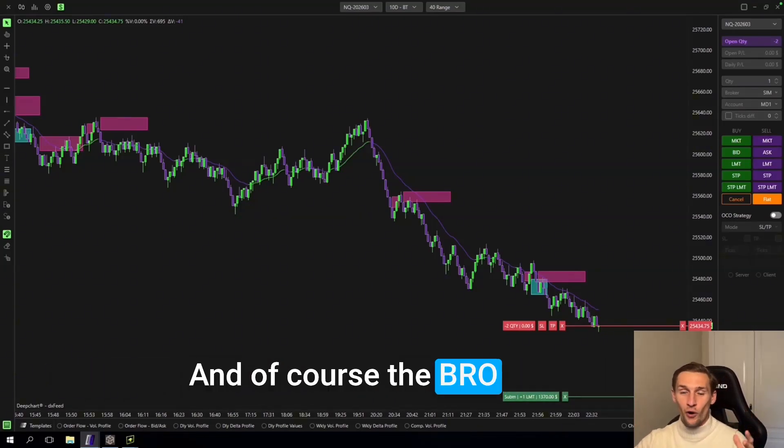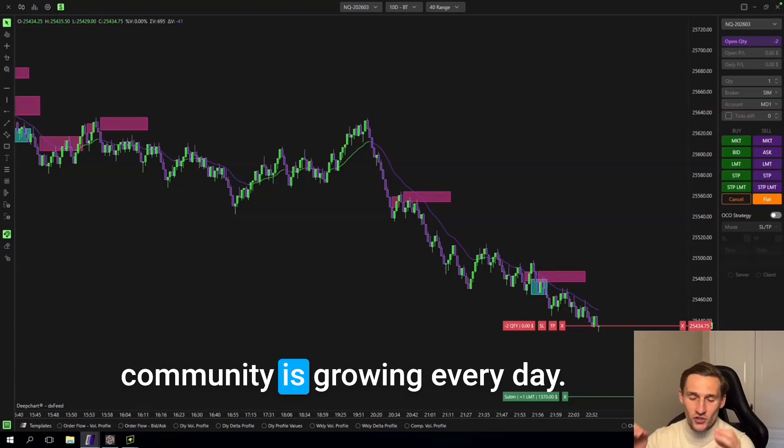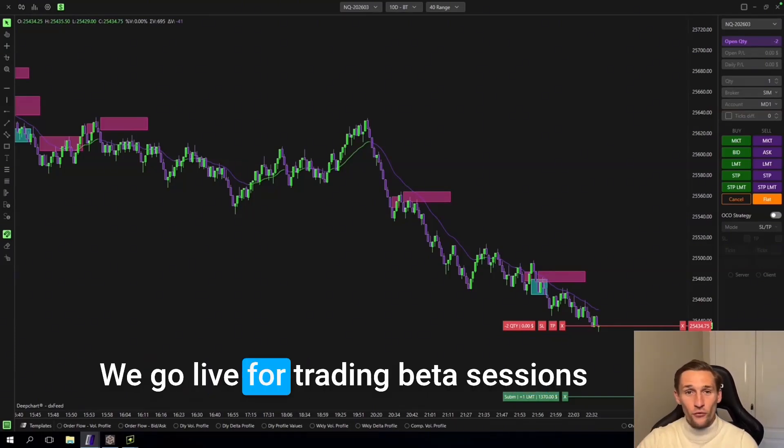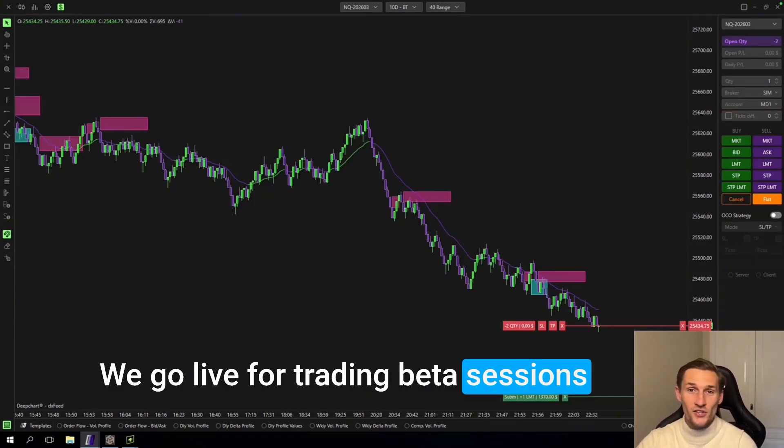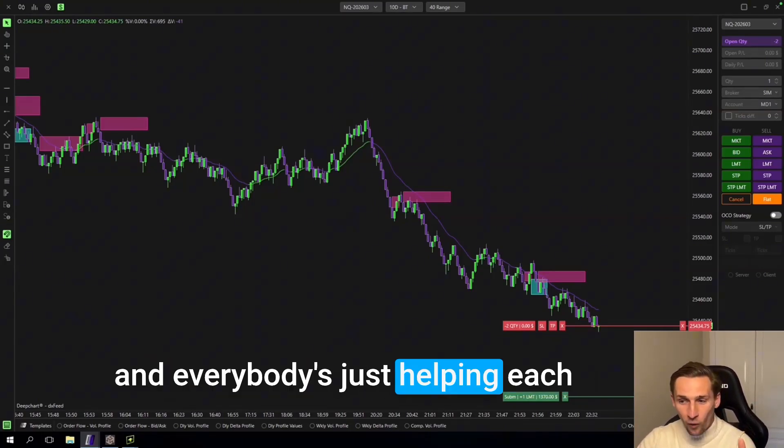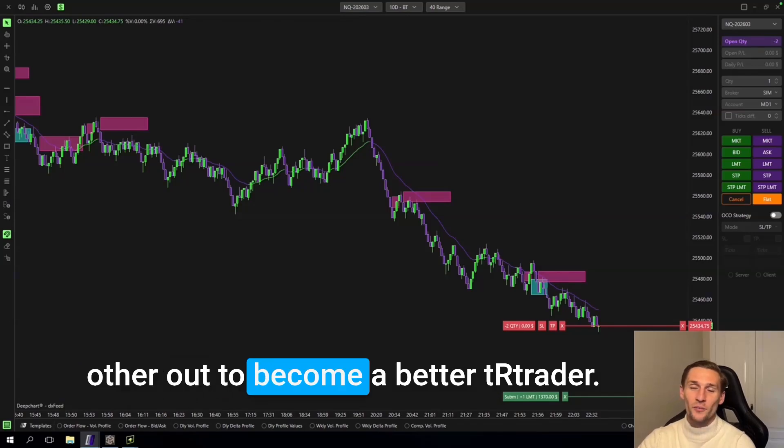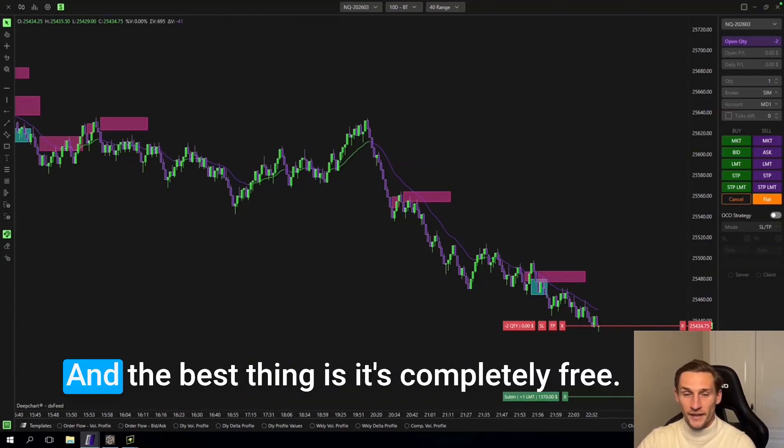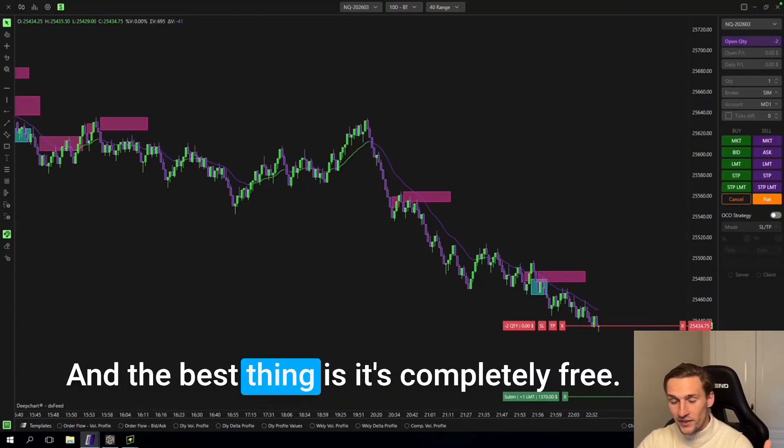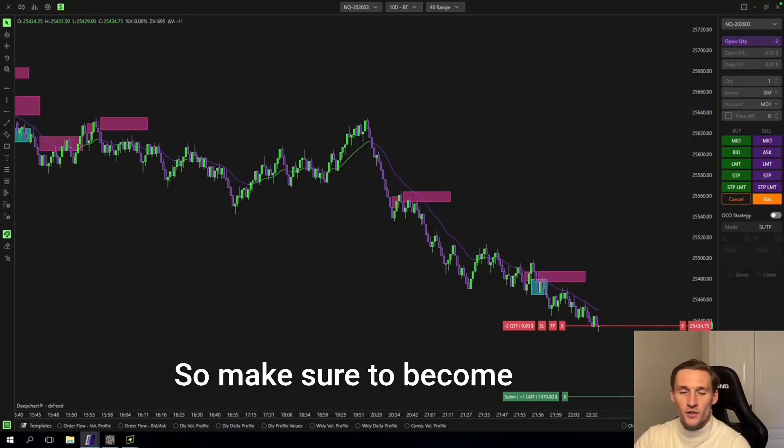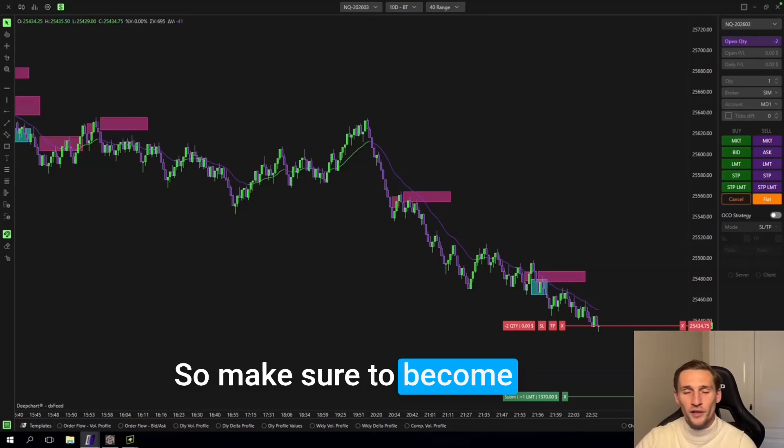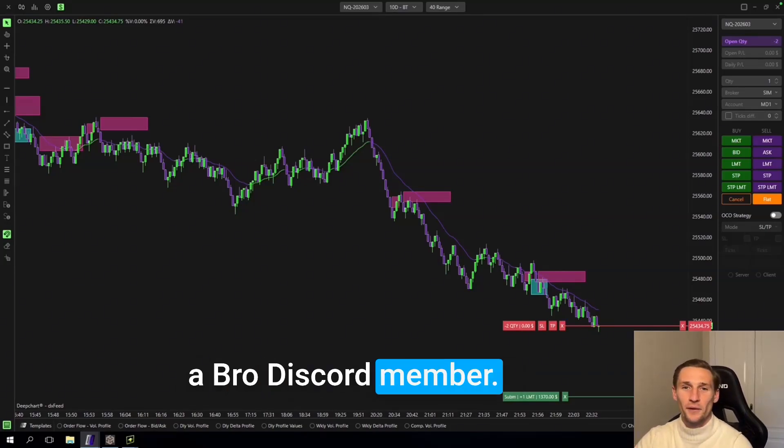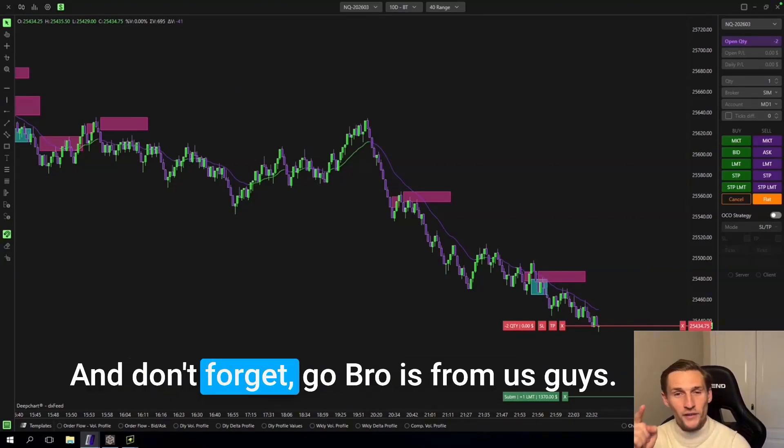And of course the bro community is growing. Every day we go live for trading, backtest sessions. And everybody is just helping each other out to become a better trader. And the best thing is, it's completely free. So make sure to become a bro discord member.